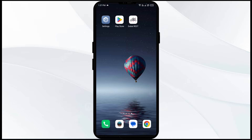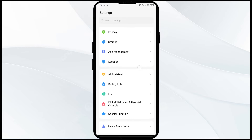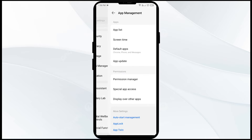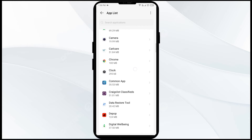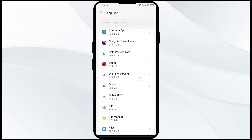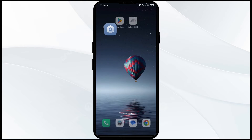The first solution to fix this problem is to force close and restart the Dubai REST app. Go to your mobile settings and navigate to the app manager or apps. Select the Dubai REST app from the app list, then click on force stop from the bottom right corner, confirm by clicking OK, and then reopen the app.